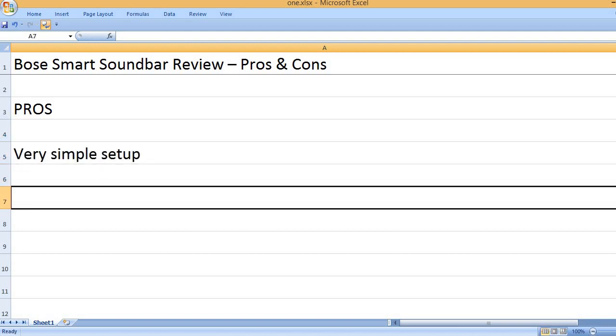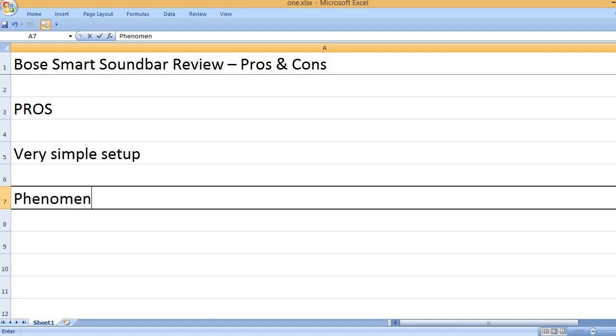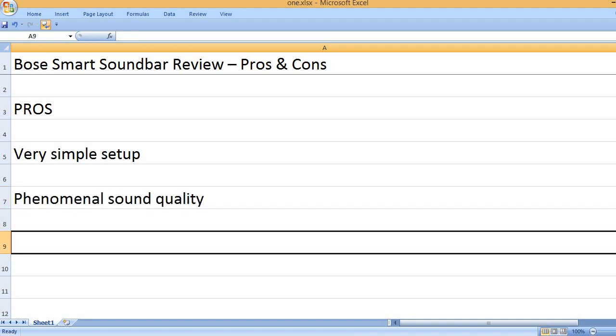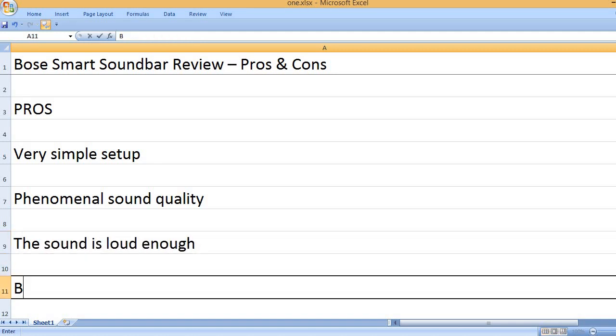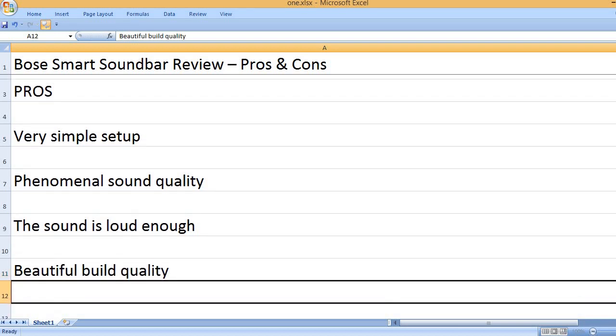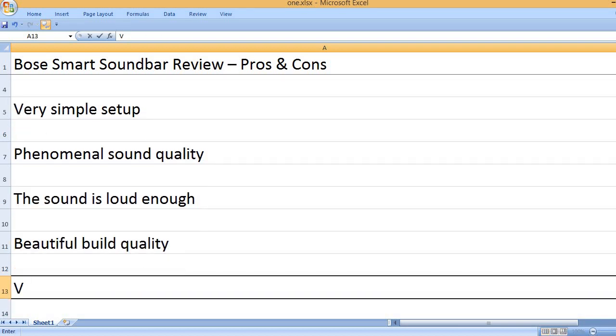Very simple setup. Phenomenal sound quality. The sound is loud enough. Beautiful build quality.